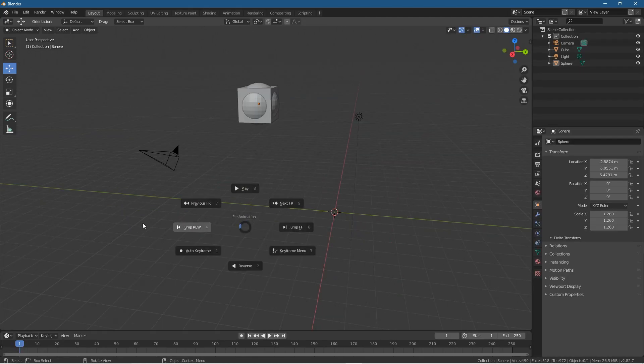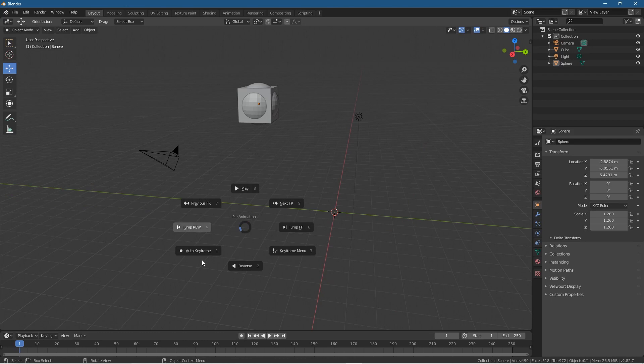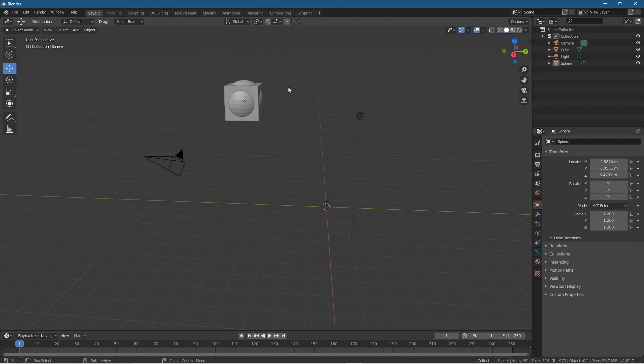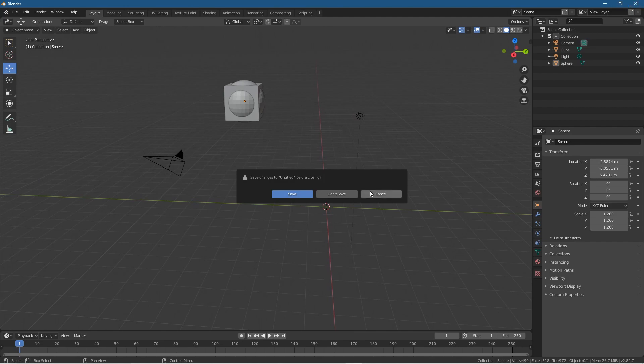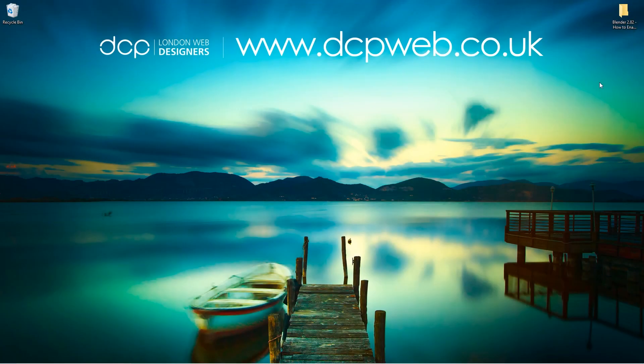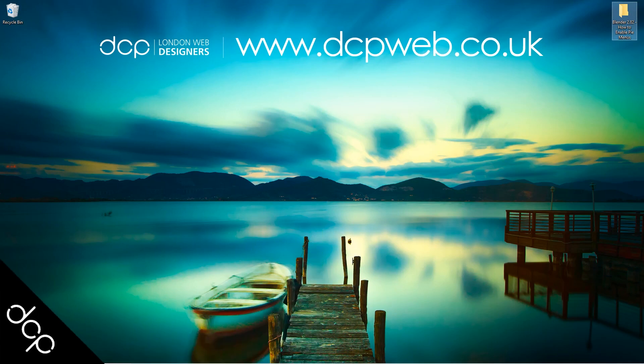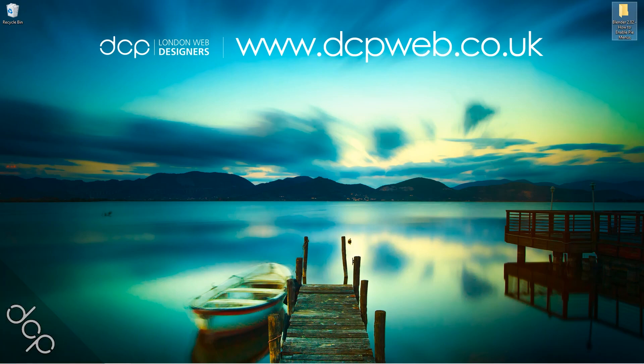Go and experiment with them. It's got these play forward and backwards and loads of different things. I find it quite useful. I've been using them recently myself and I thought I'll share that knowledge with you. That was just a simple tutorial showing you how to enable the pie menus within Blender's interface. I hope you find that tutorial useful and I look forward to seeing you in the next DCP Web tutorial.